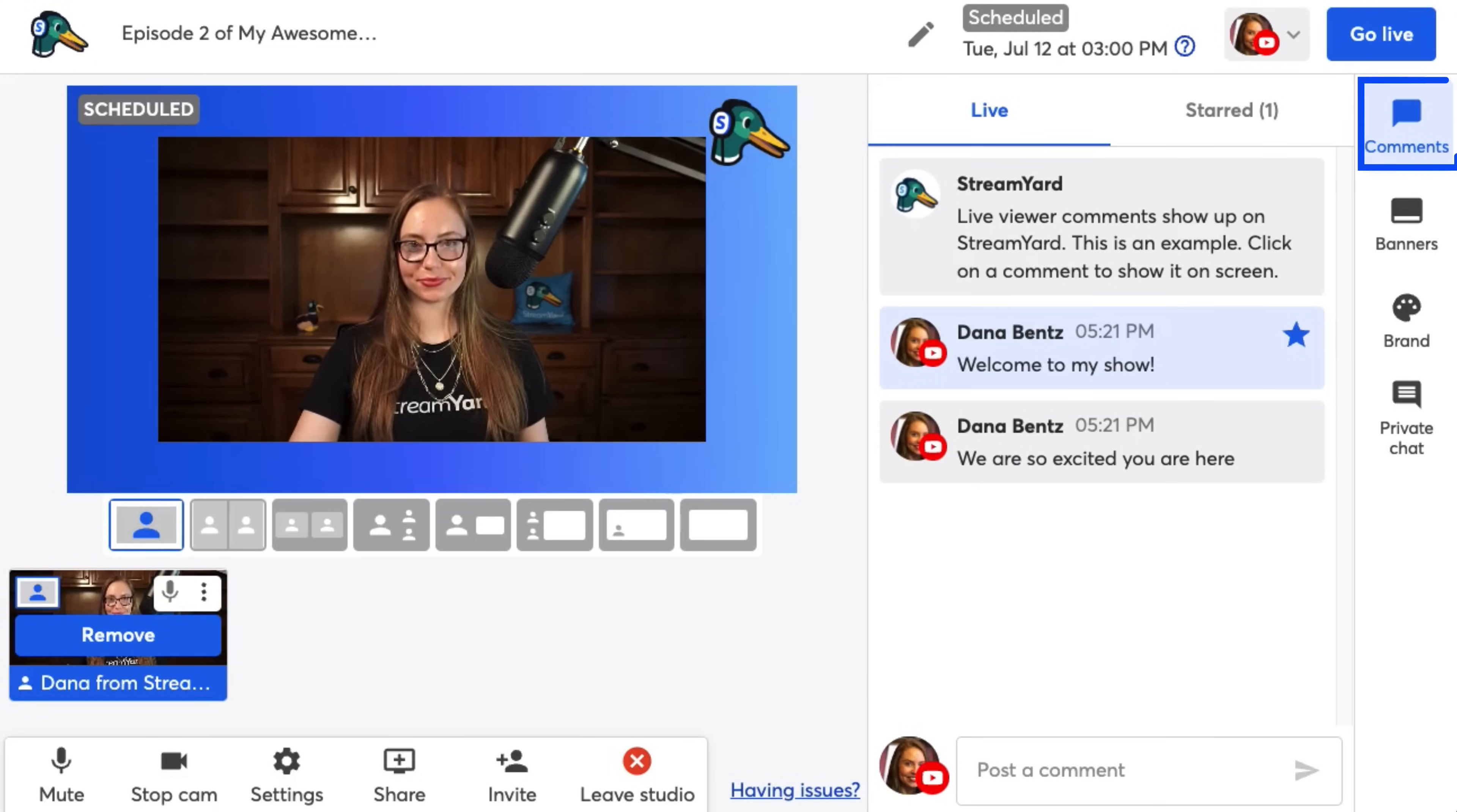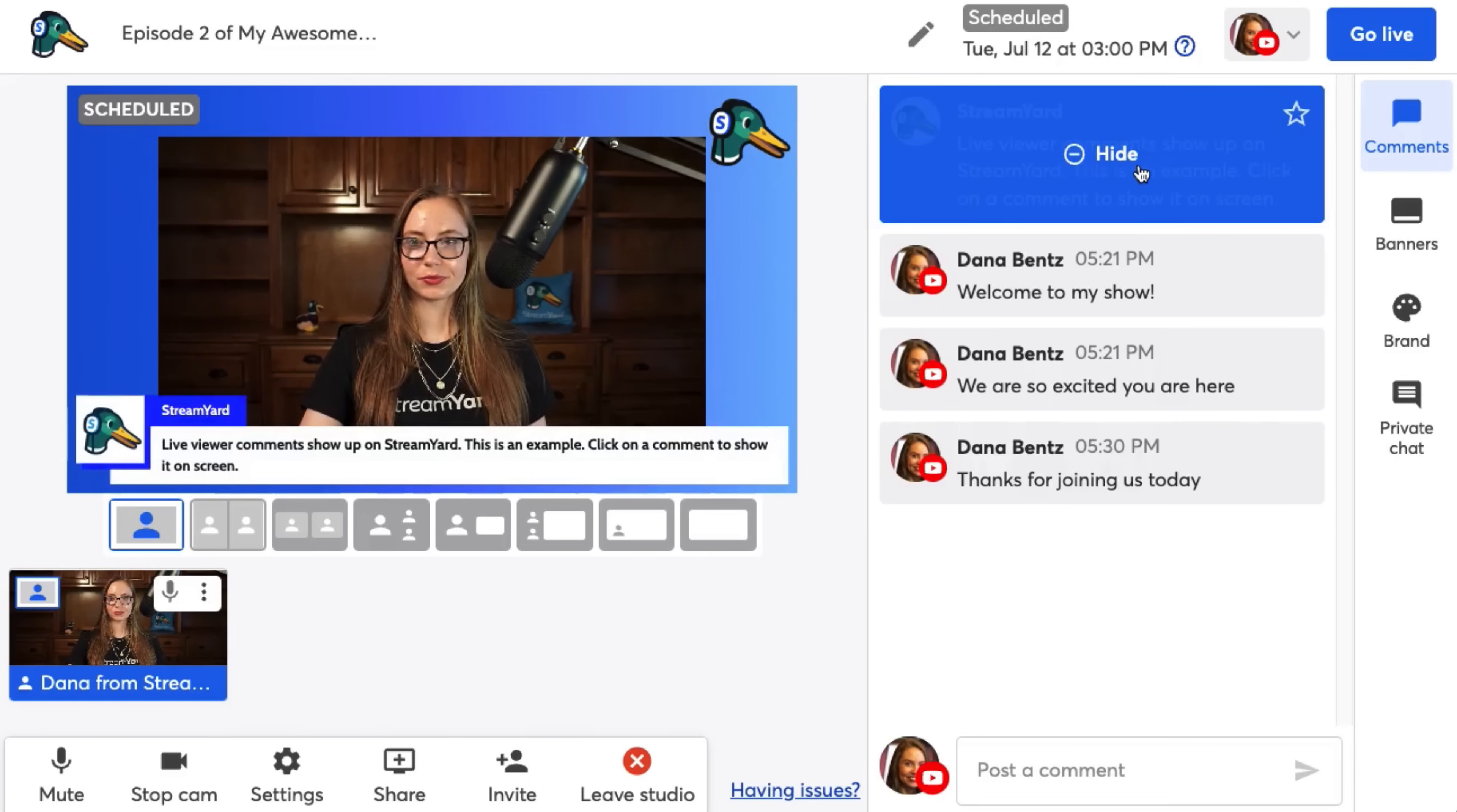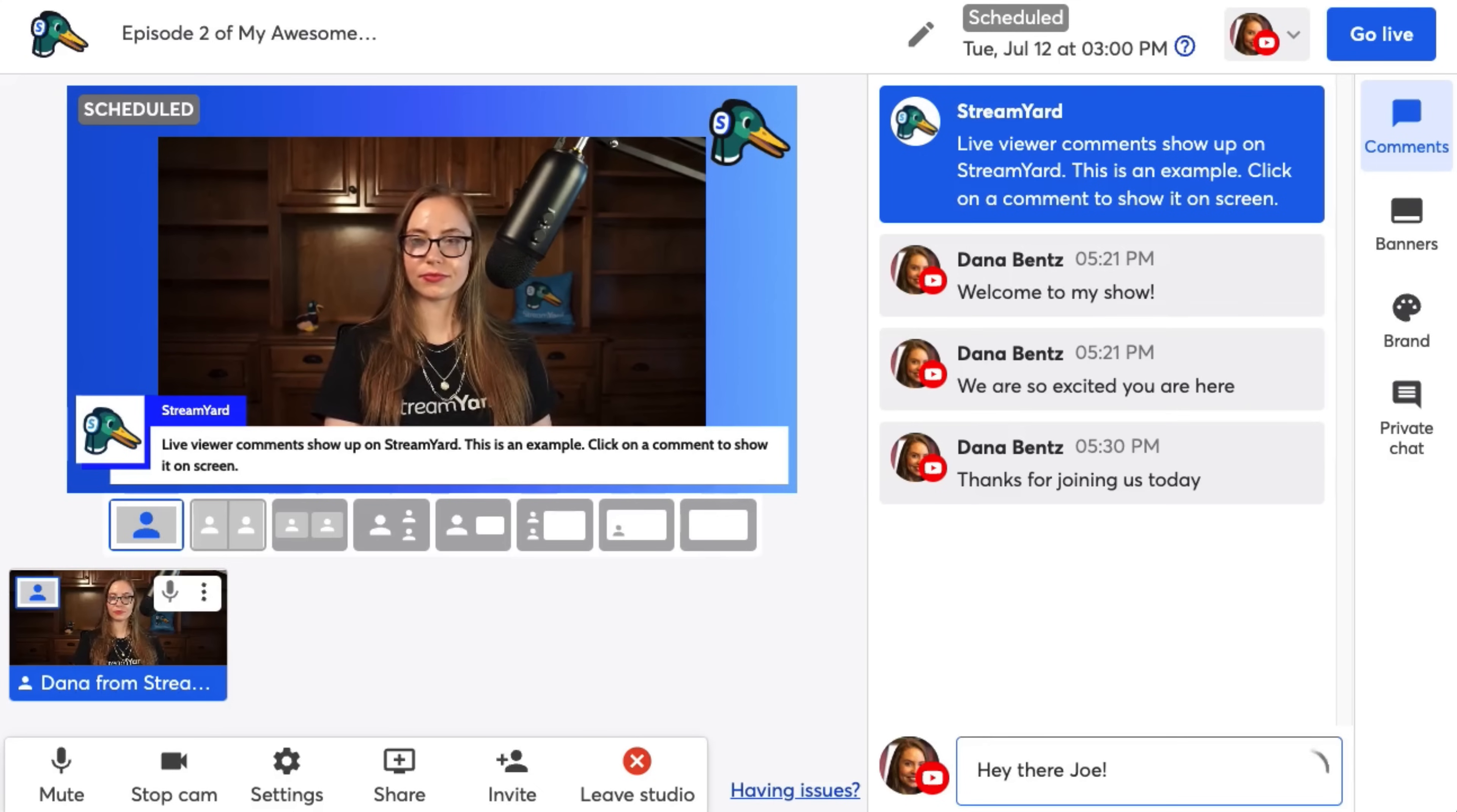So since I'm going live to YouTube, all of the comments from my viewers on my YouTube live stream will filter into the studio and I can then show them on screen just by clicking on them like this. And on most platforms, you can even respond to the comments straight from the StreamYard studio like this.